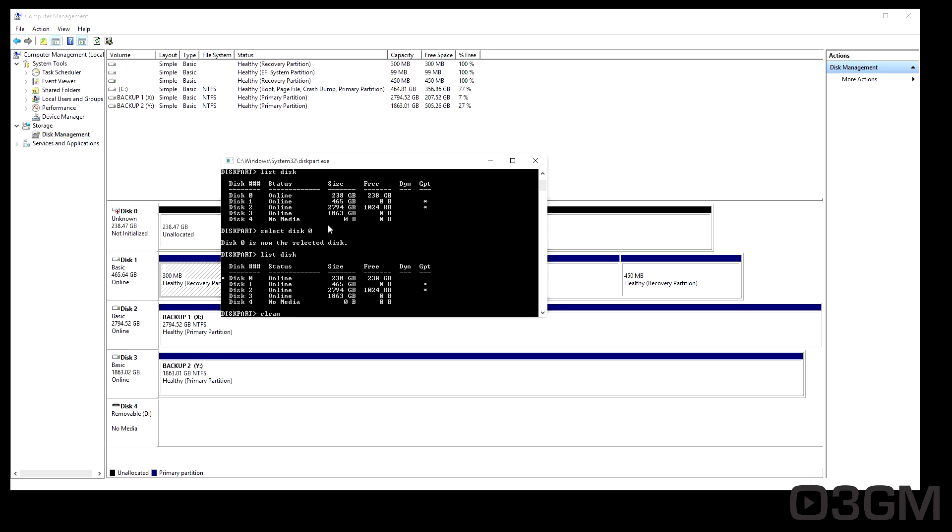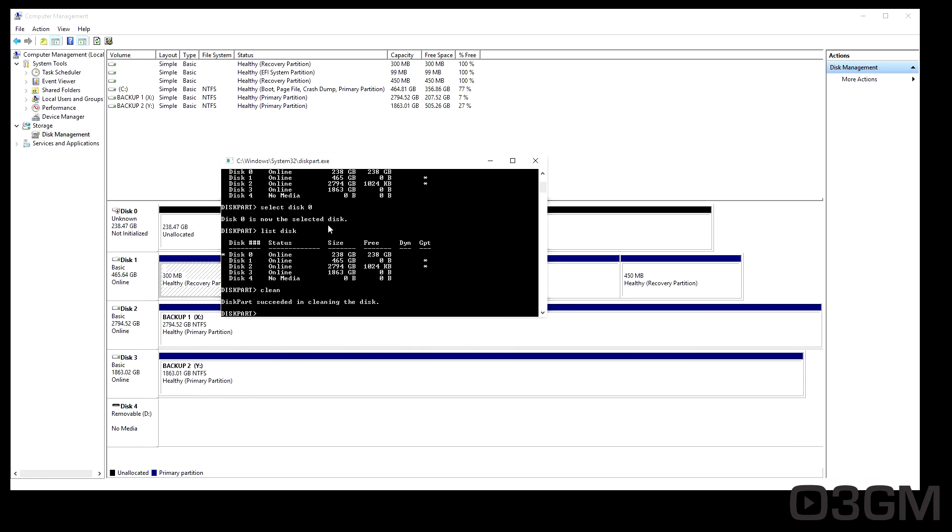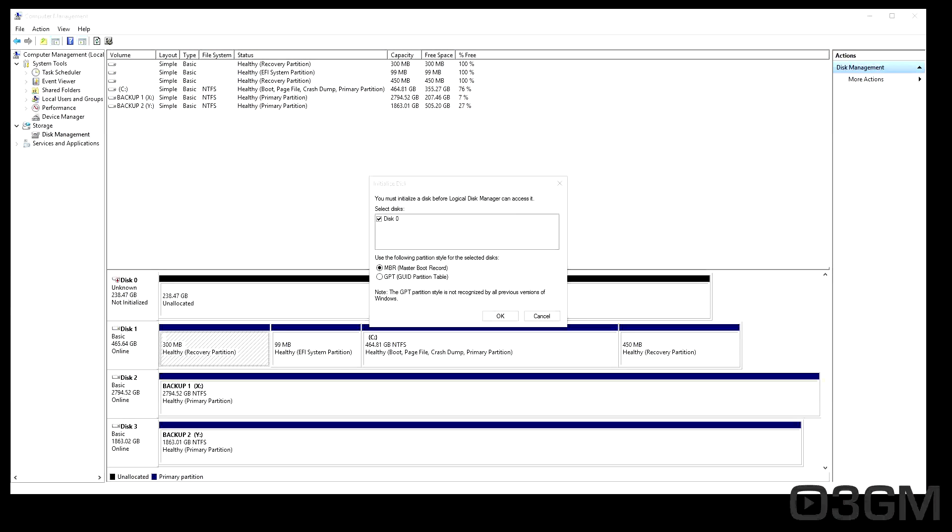And then type in clean. And after that, it will ask you to initialize the disk so you can set it up, partition, and format it as you like.